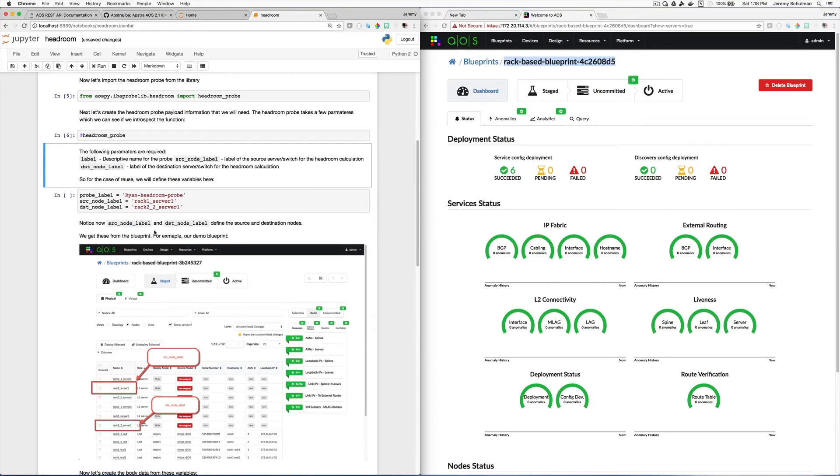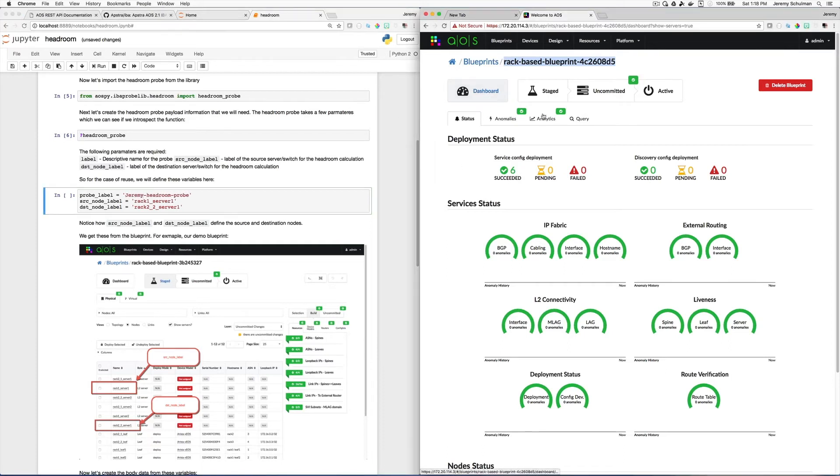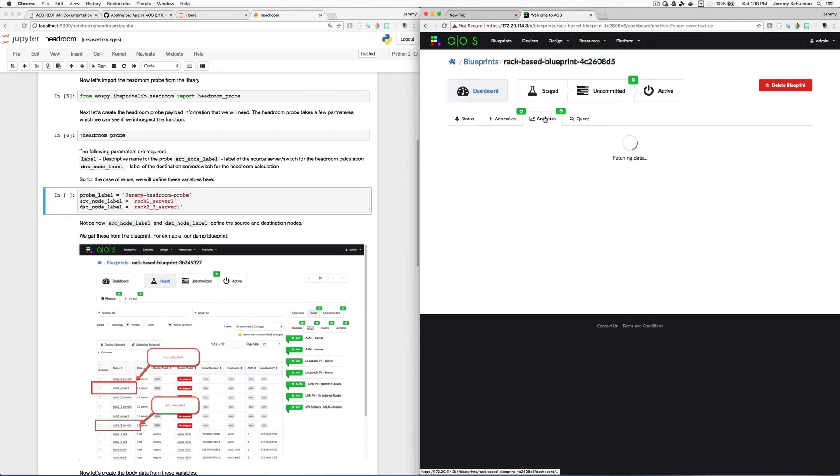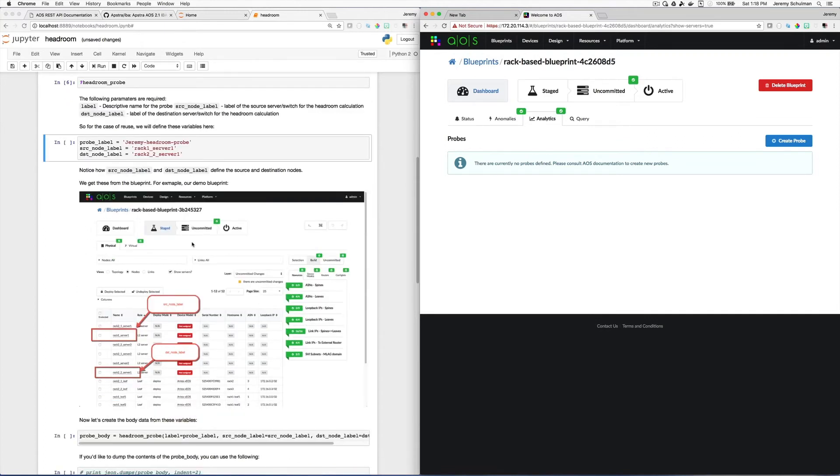And so what we'll do is we'll set up some variables. So I'll say I want to create my probe, and I'll give it my name. So I'll just say Jeremy headroom probe. And what this is going to ultimately do is under our dashboard analytics, you can see that there are no probes here. So what I want to do is I want to create a Jeremy headroom probe, and then I have to give it the names of the source node label and the destination node label. And here this Jupyter notebook is showing you where you get those values. And I will also follow along.